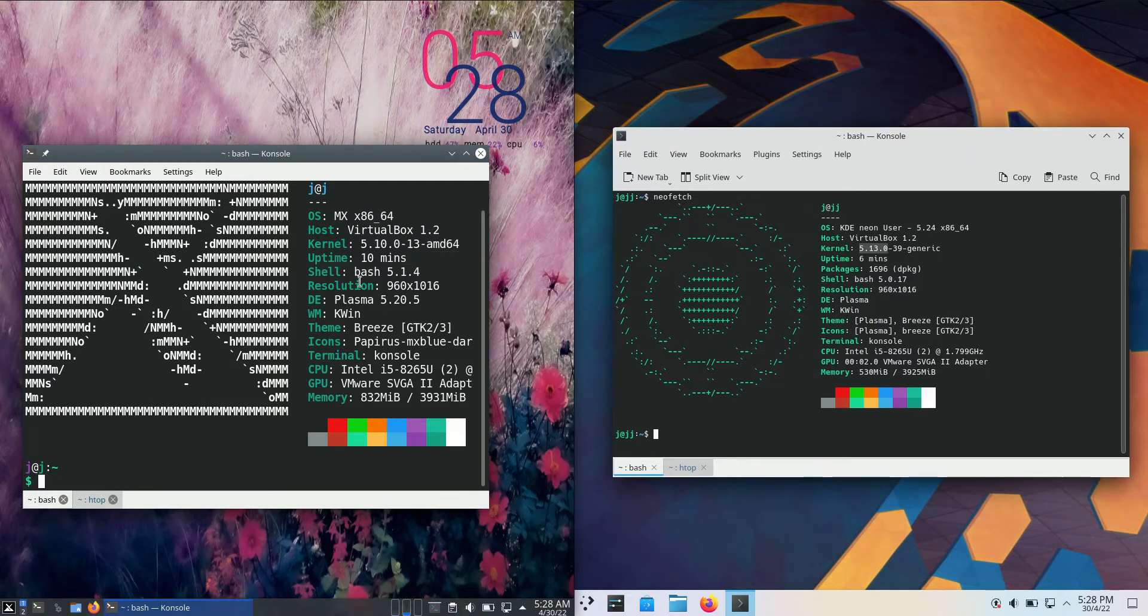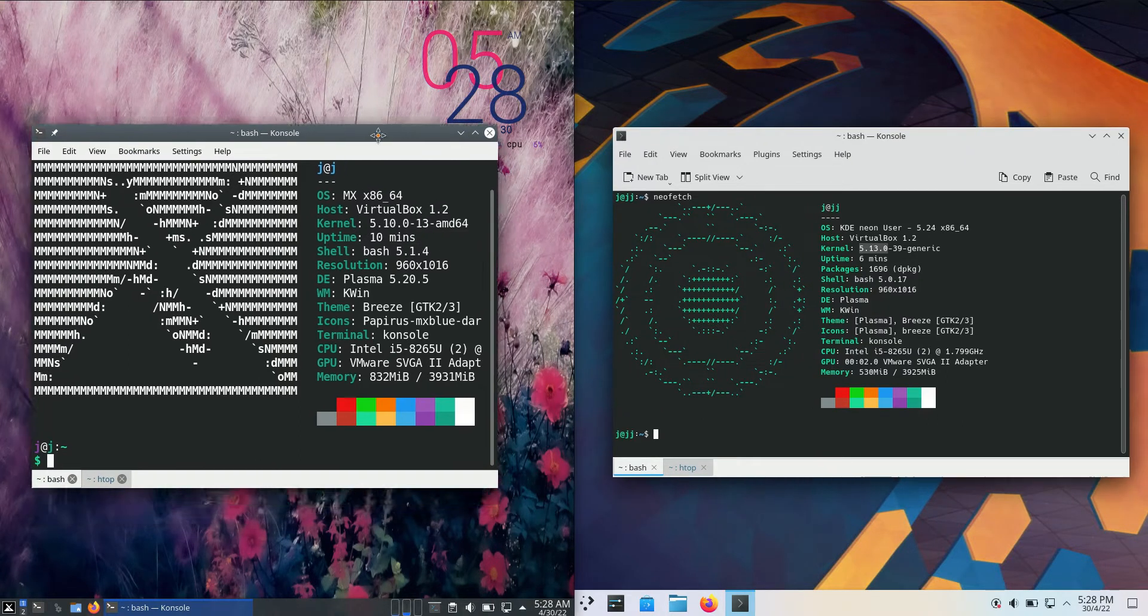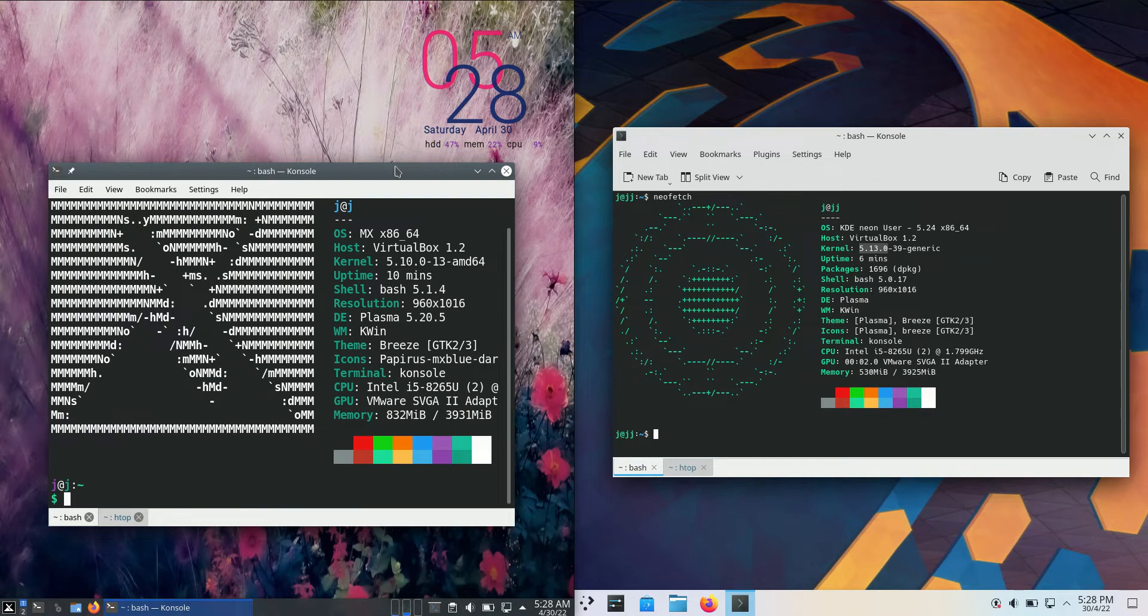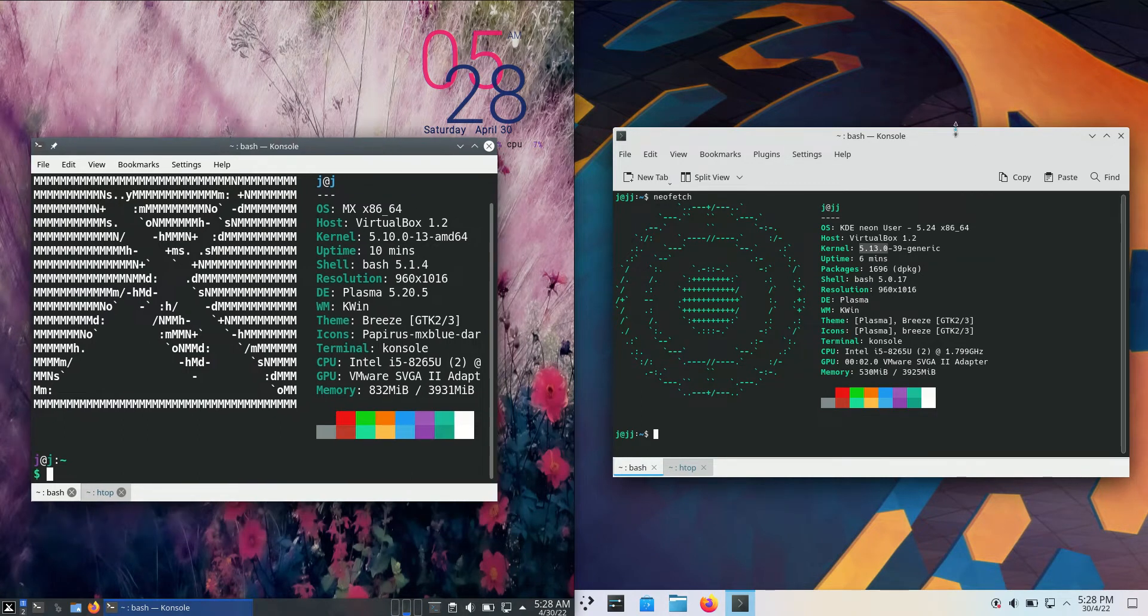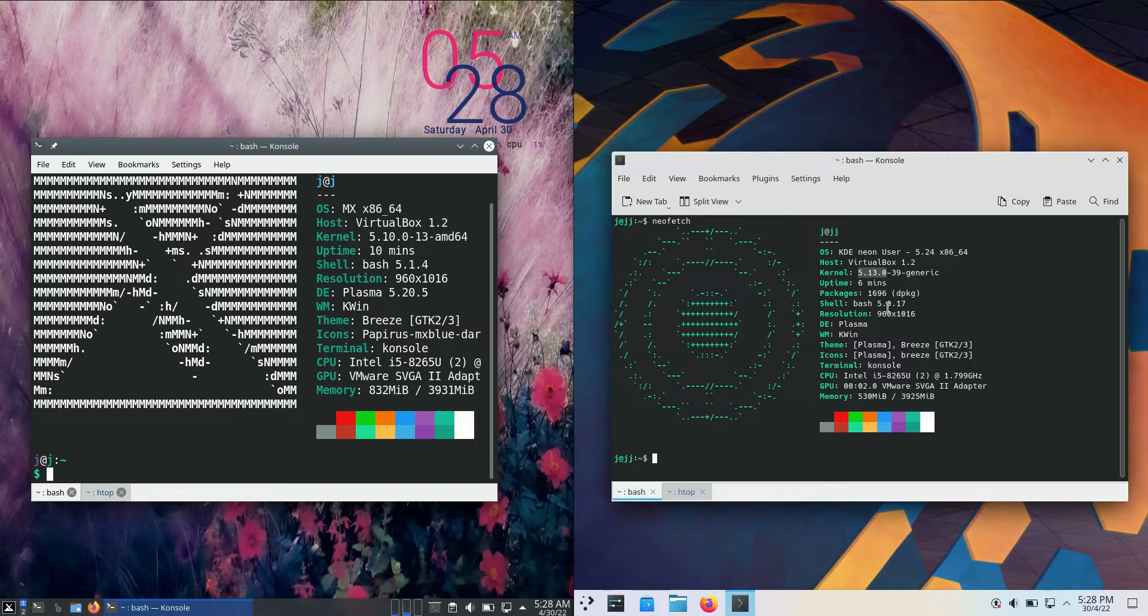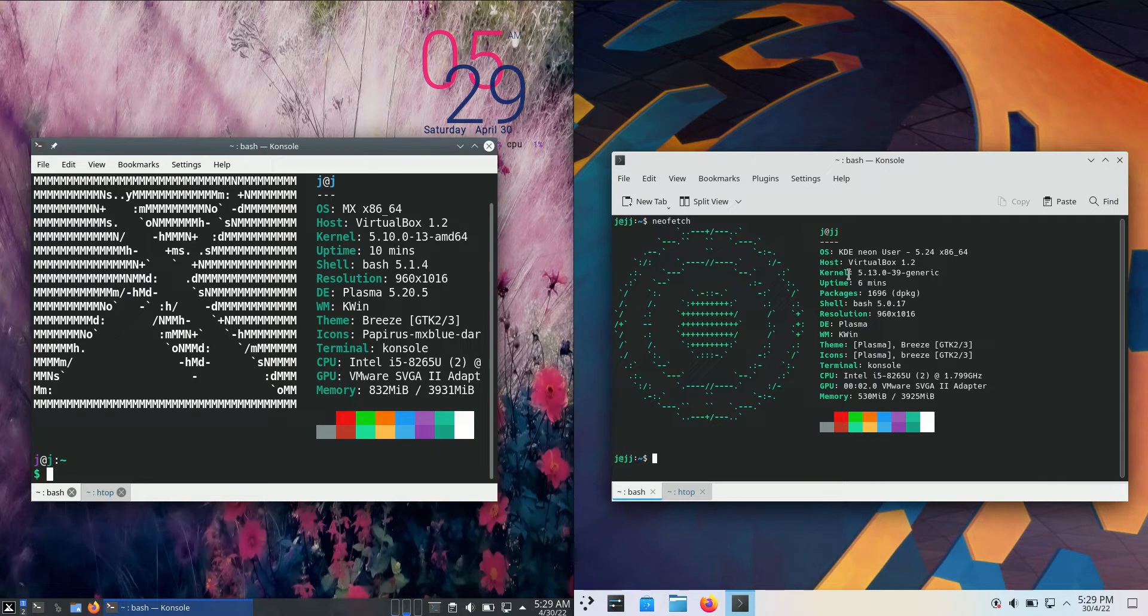Reason being is that the MX Linux on the left-hand side is actually running on the Debian backend, so it's an older but more stable kernel, you can say. Whereas on the right-hand side, it's actually running on Ubuntu as the backend, which in turn runs on Debian,